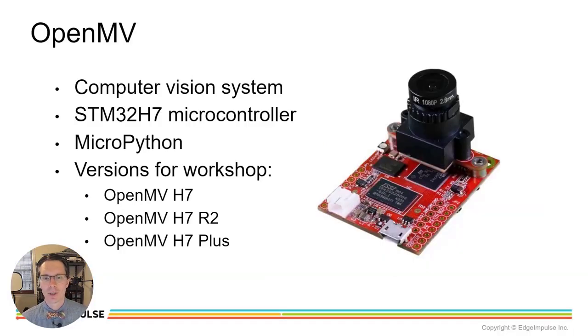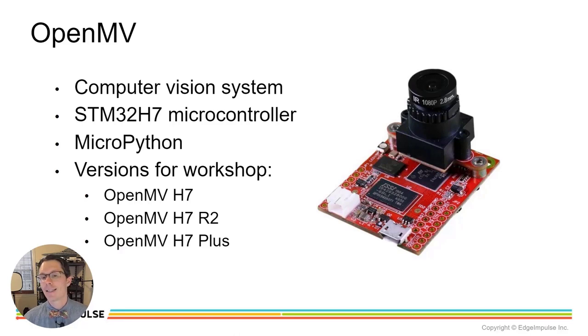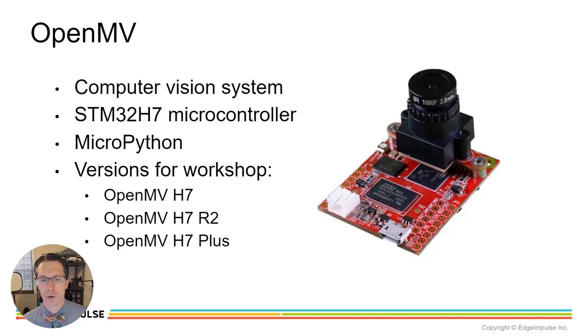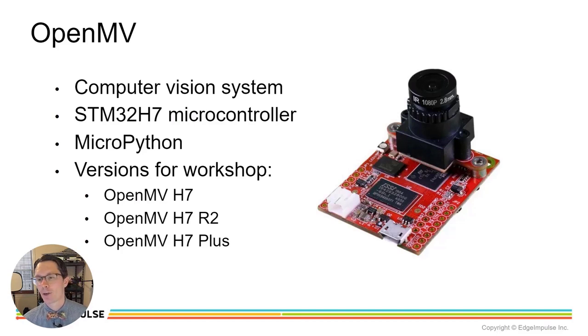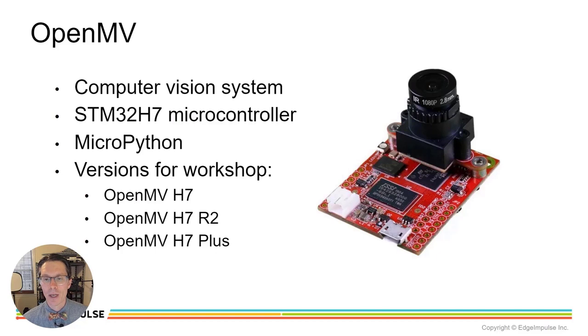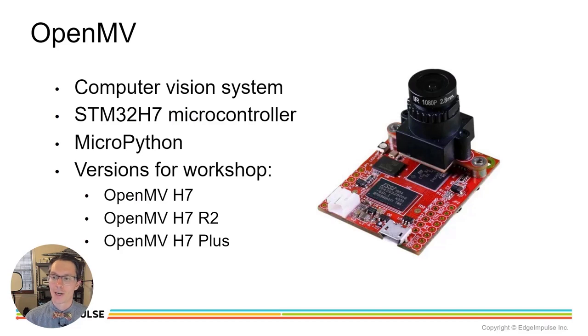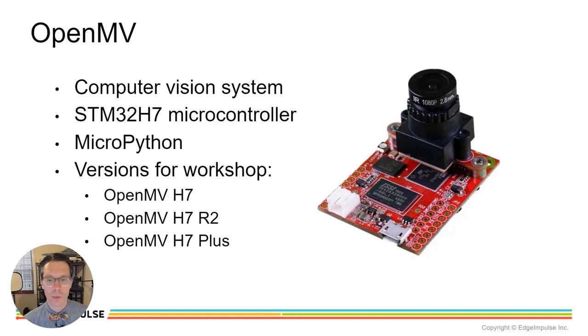If you're not familiar with it, the OpenMV is a complete computer vision system. It's a dev board that contains a camera module attached to a microcontroller, and in the case of our H7 variants, that microcontroller is an STM32 H7. You can use MicroPython to program it, and there's also a special IDE that allows you to code in MicroPython as well as give you feedback about what the camera module is seeing and doing.